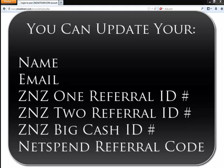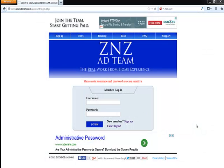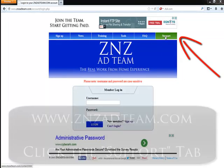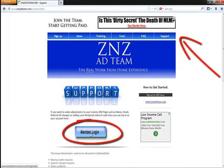So if you have to edit any of this information or update it, all you have to do is log into your account. You do that by visiting the page you're on right here. If you need to access this page, you should also have the link in the confirmation email that you received. You can also go to ZNZadteam.com, click on the support tab, and then click on the member login button right here.